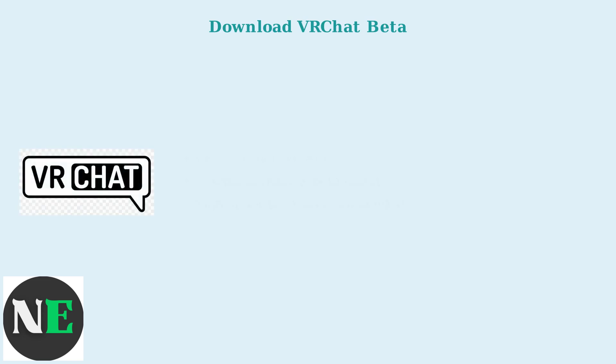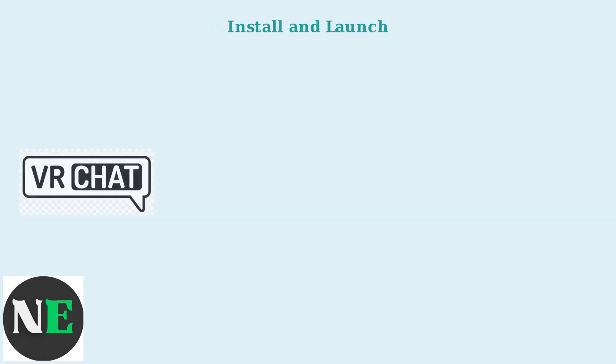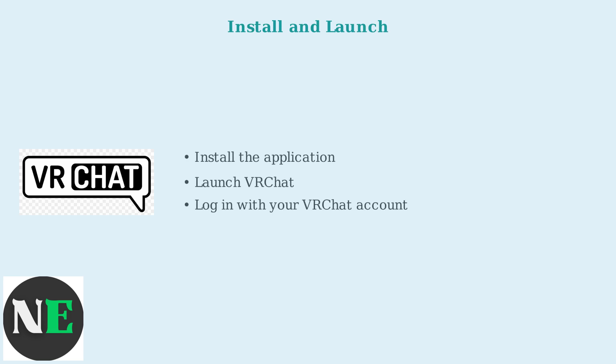Download the VRChat macOS beta from the VRChat website. You may need to sign up for beta access on their site. Install the application and launch it. Log in with your VRChat account and get started.